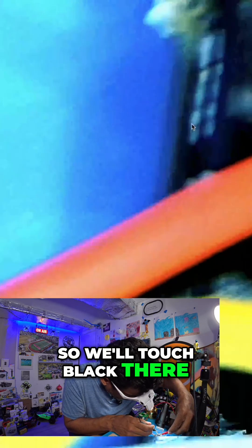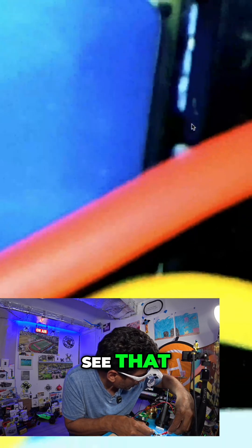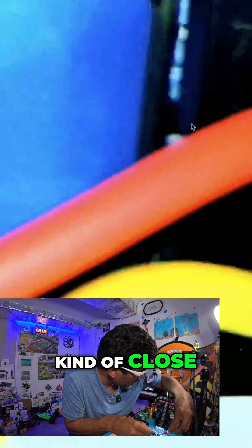So we'll touch black there and then touch the yellow. Yay, no beep. See that? Even though it looks kind of close, but it's not.